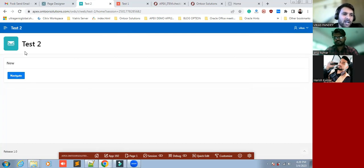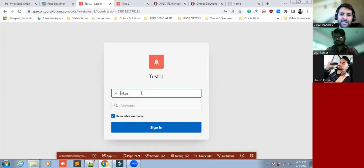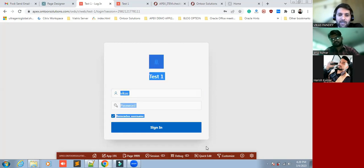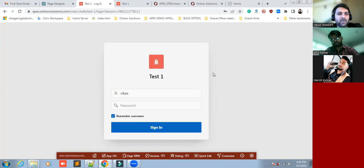I'm going to click here so this will navigate to Test One. But here you would see the login page appears. I don't want to skip — I want to skip this login page. So for this we'll have to create the session sharing option.